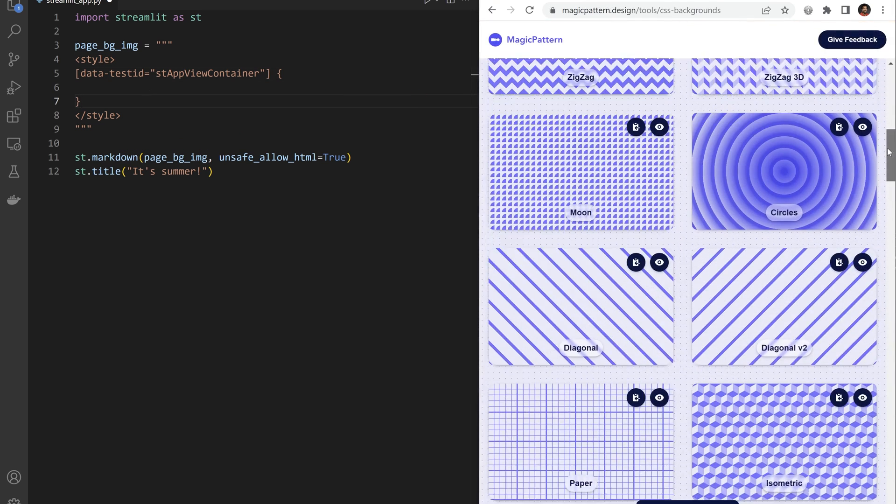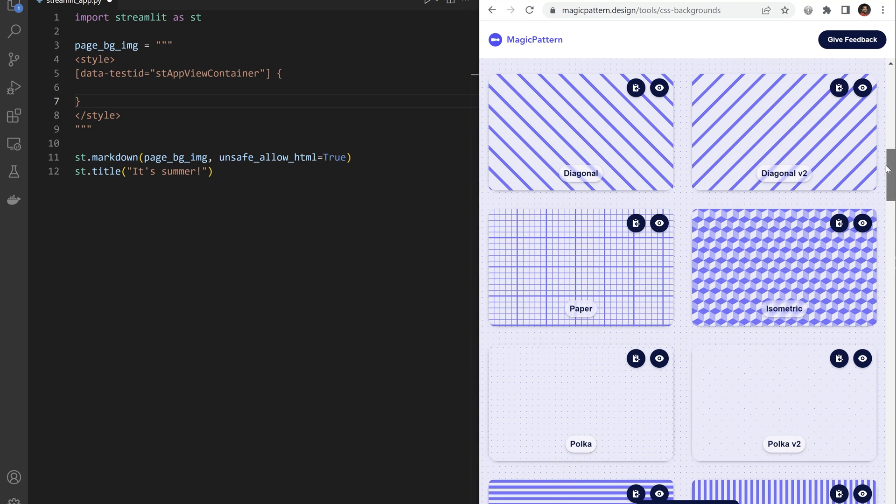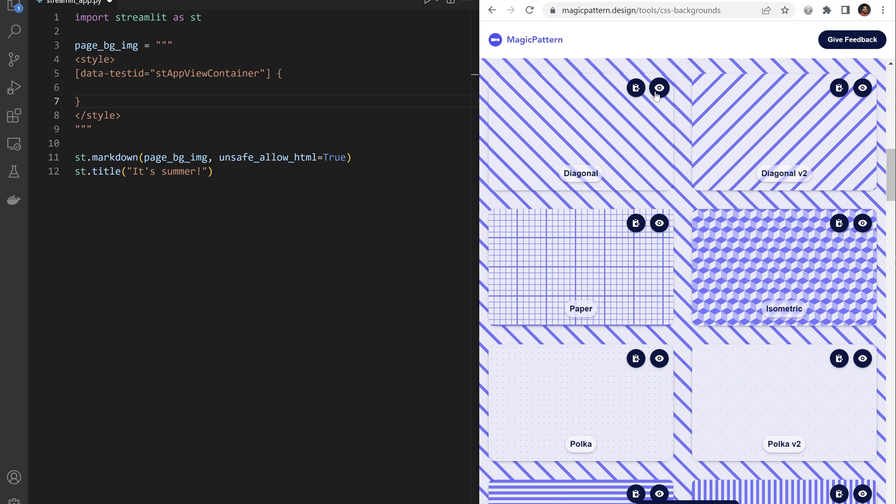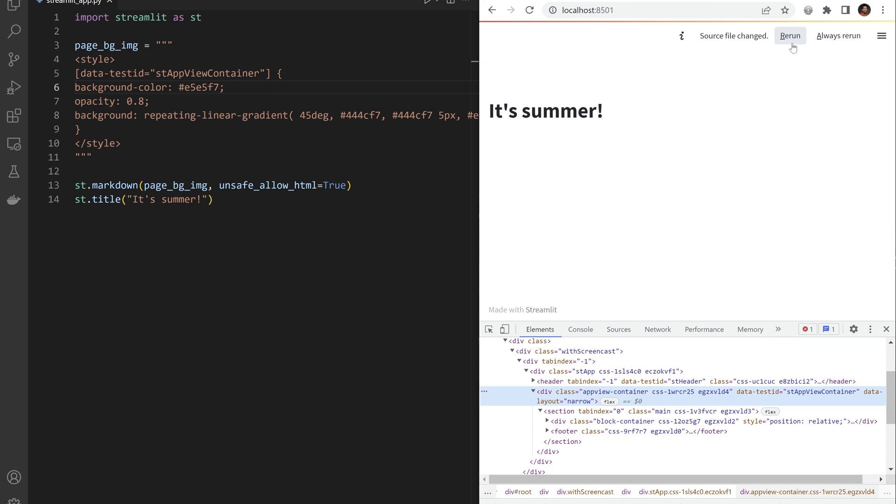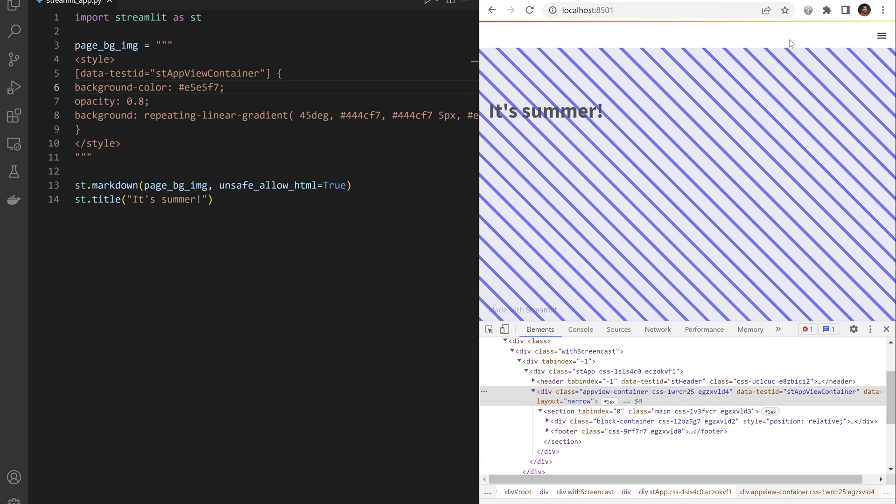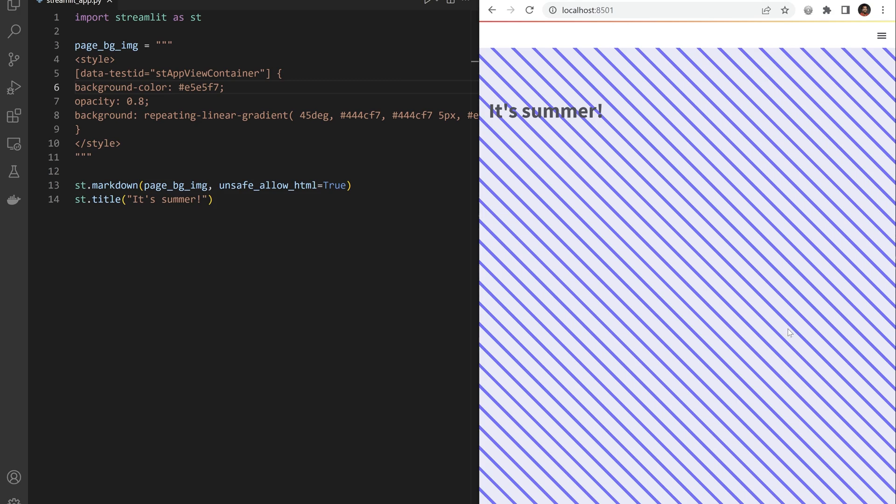I found this interesting CSS diagonal pattern on a website. So copy its CSS code and paste it inside the CSS selector bar. Ta-da! We got a nice background pattern.